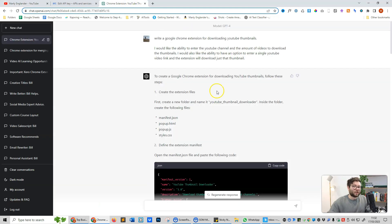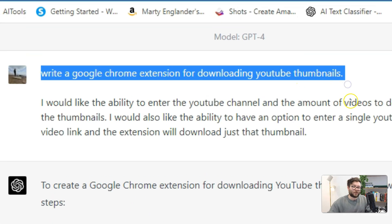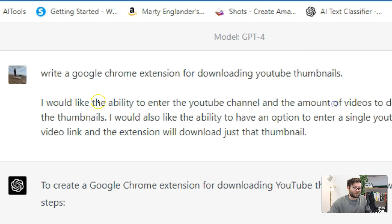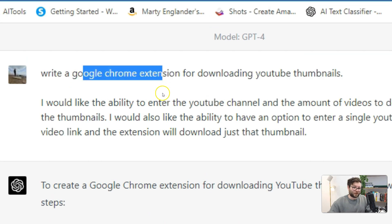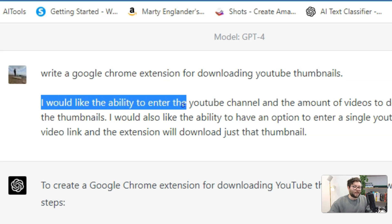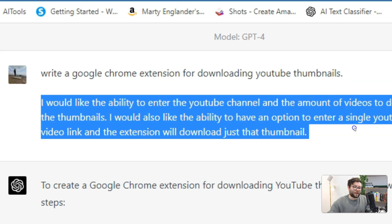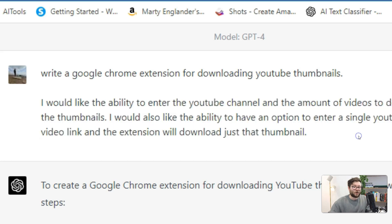So inside ChatGPT4, my first command was, write a Google Chrome extension for downloading YouTube thumbnails. So I told it what I wanted it to do. And then I added some further clarification by saying, I would like the ability to enter the YouTube channel and the amount of videos to download the thumbnails. I would also like the ability to have an option to enter a single YouTube video link and the extension will download just that thumbnail.